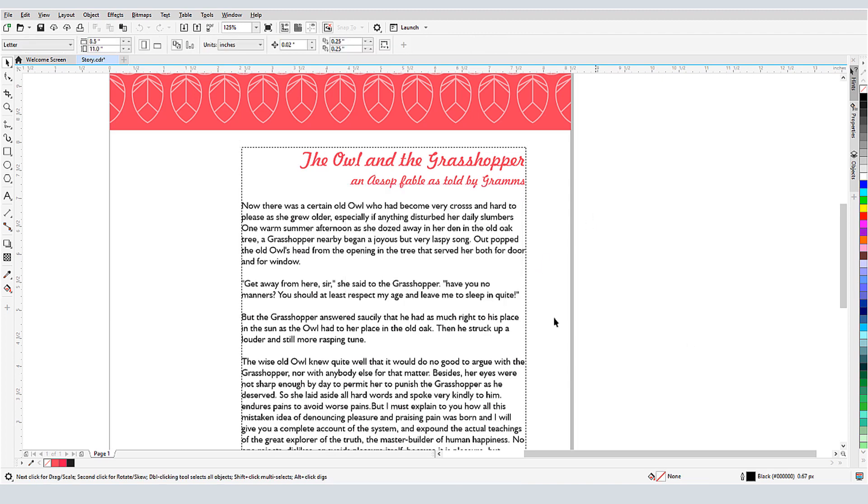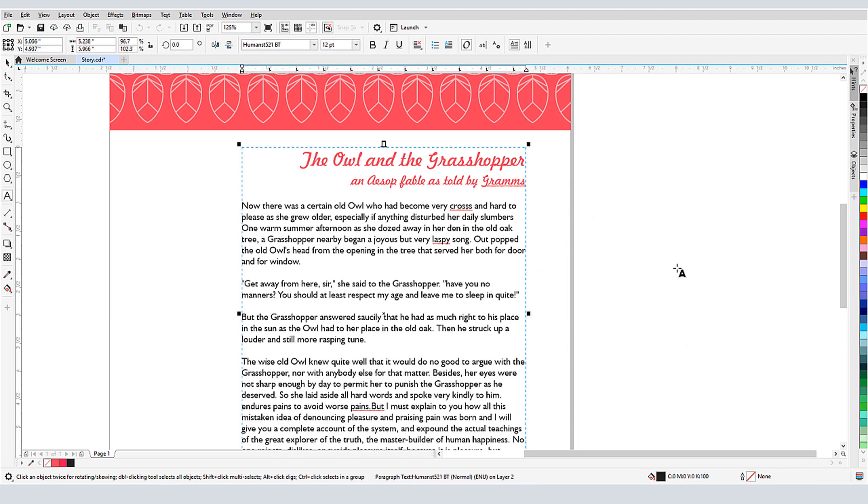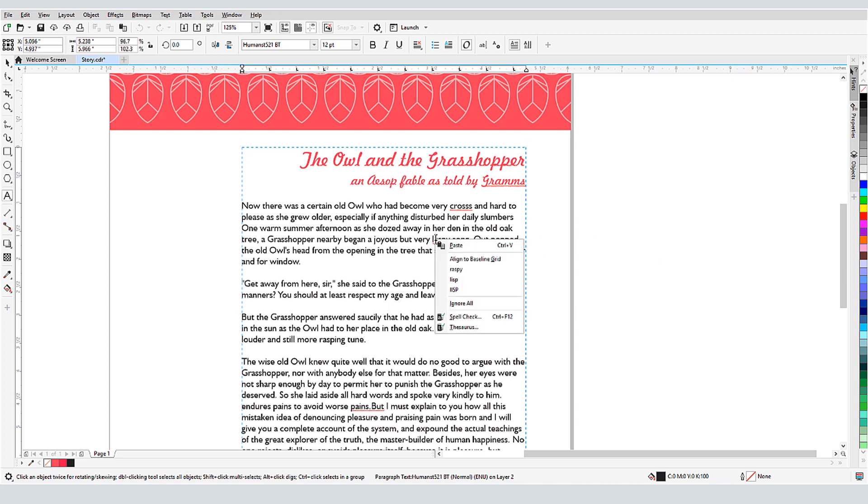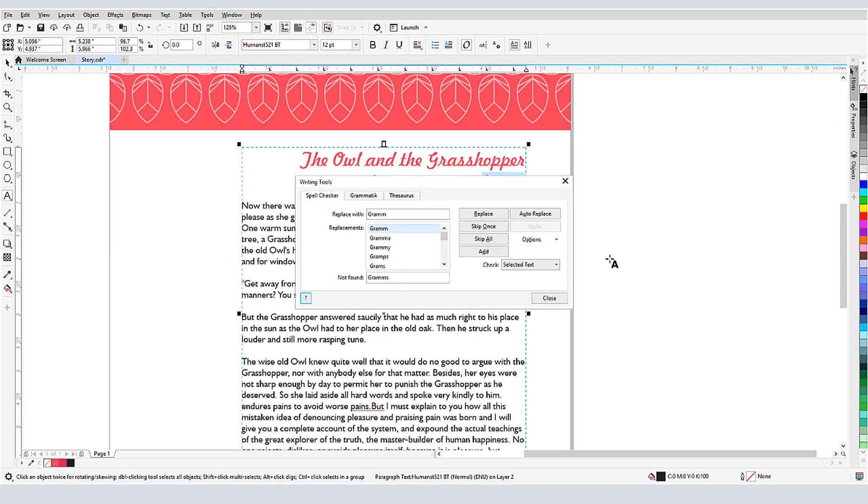Now I'll double-click in this text frame in order to edit it. Before invoking any of the writing tools, I can already spot a few spelling errors. As in most other writing applications, I can right-click on an underlined word for some suggestions. Choosing any of the three writing tools options, or pressing Ctrl F12, opens the Writing Tools window, with a tab for each tool.